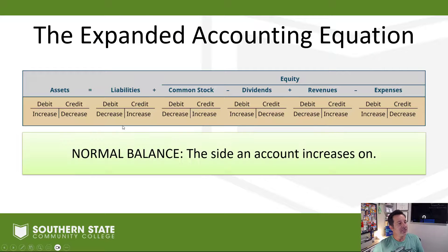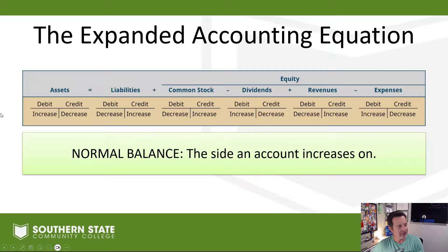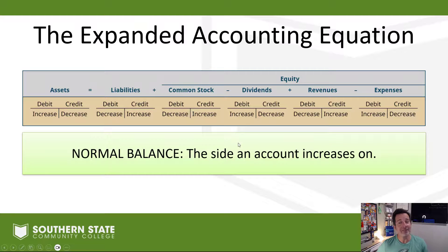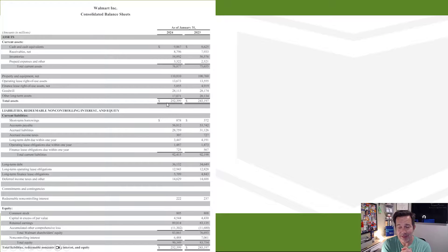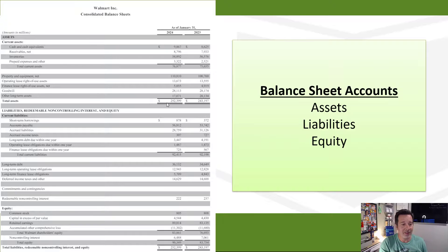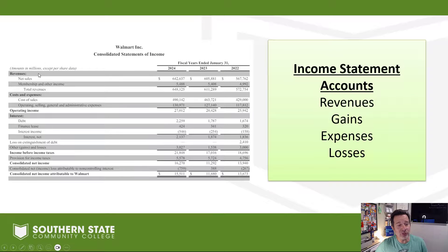The side an account goes up on is the normal balance side. For an asset account, the normal balance is the debit side. For a liability account, the normal balance is the credit side. You'll hear me talk about normal balance quite a bit in accounting. On the balance sheet we have assets, liabilities, and equity — those accounts live on the balance sheet.